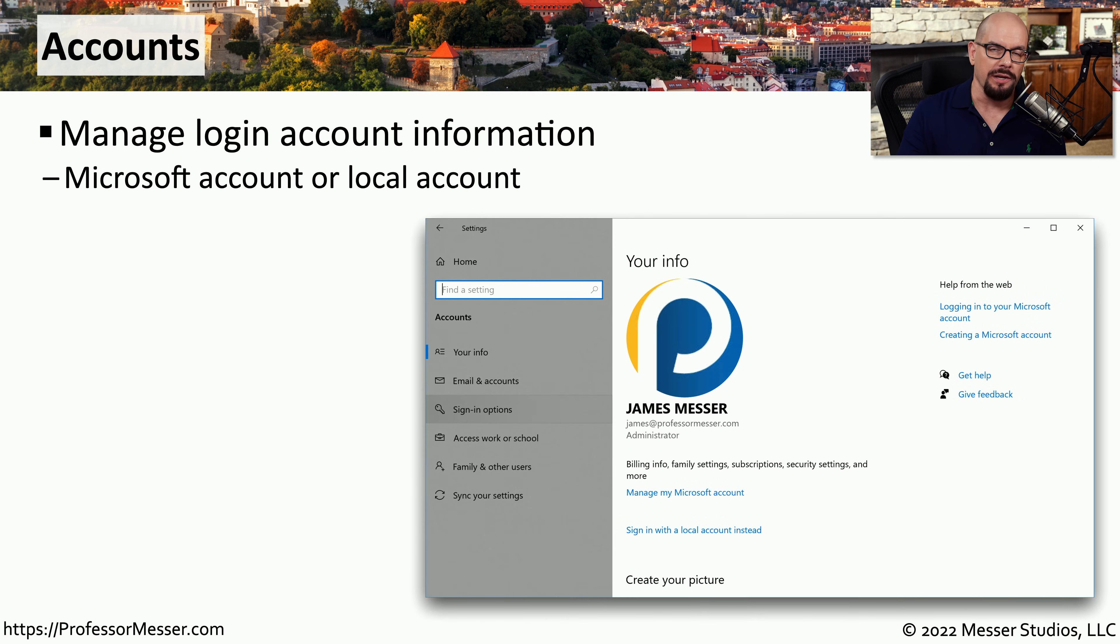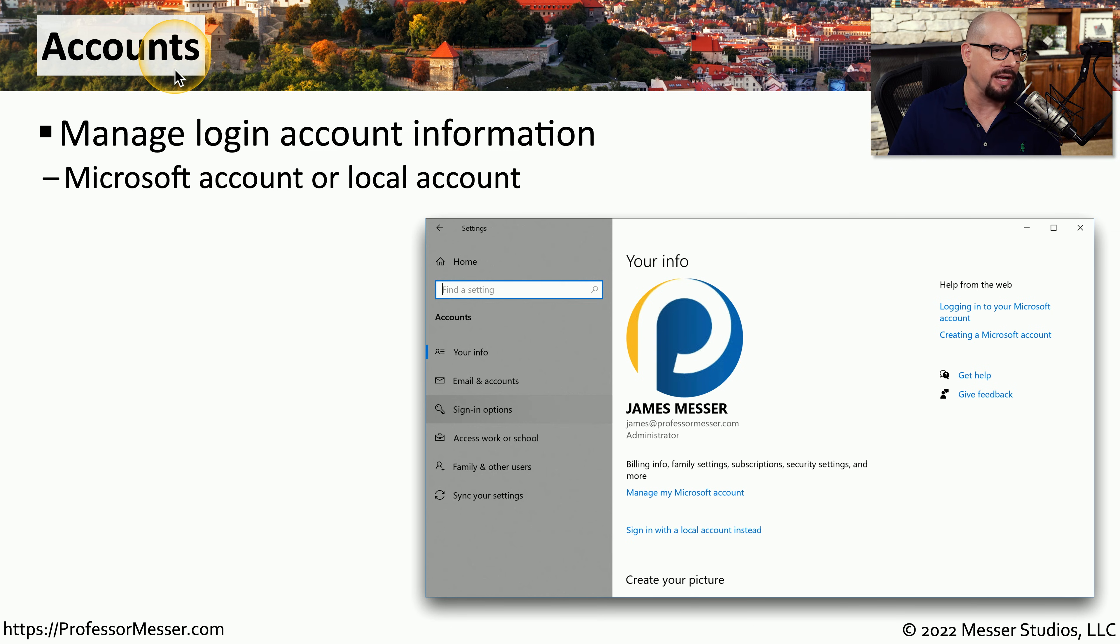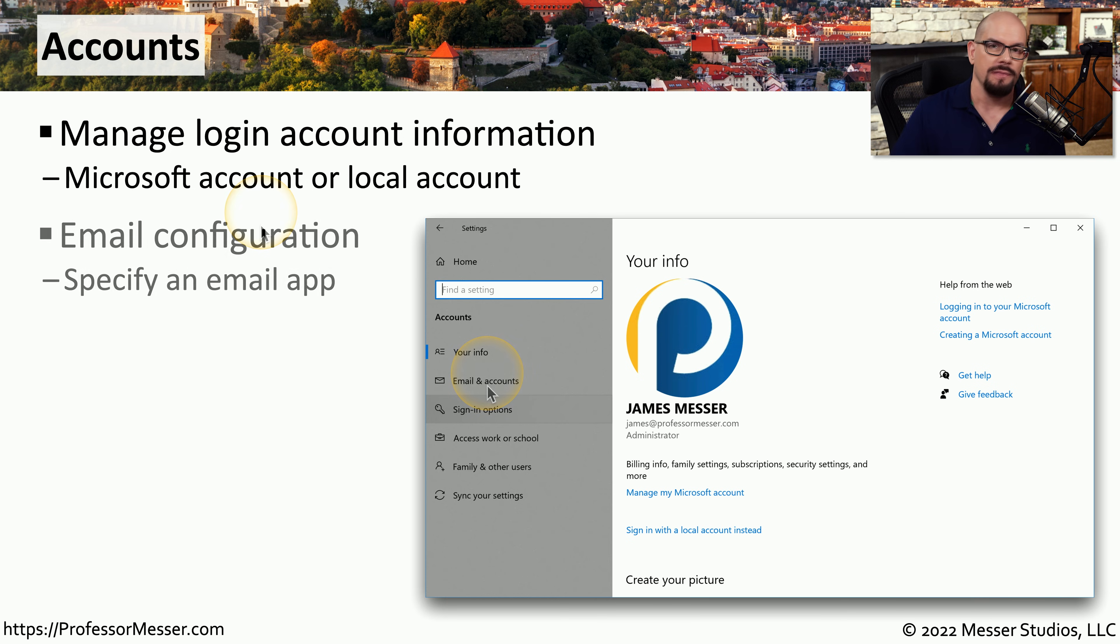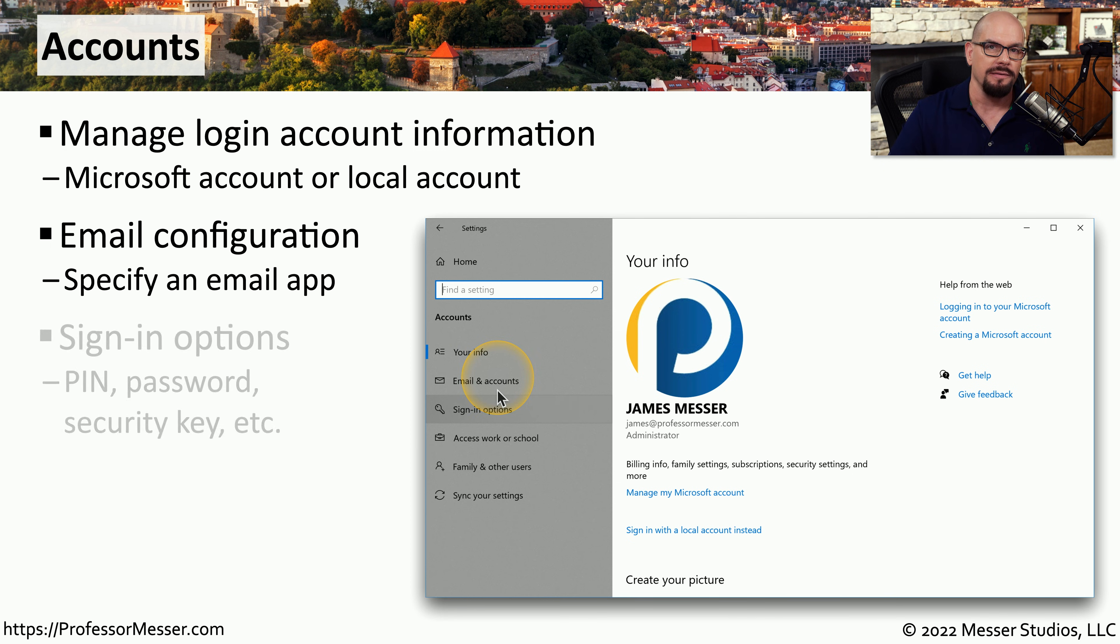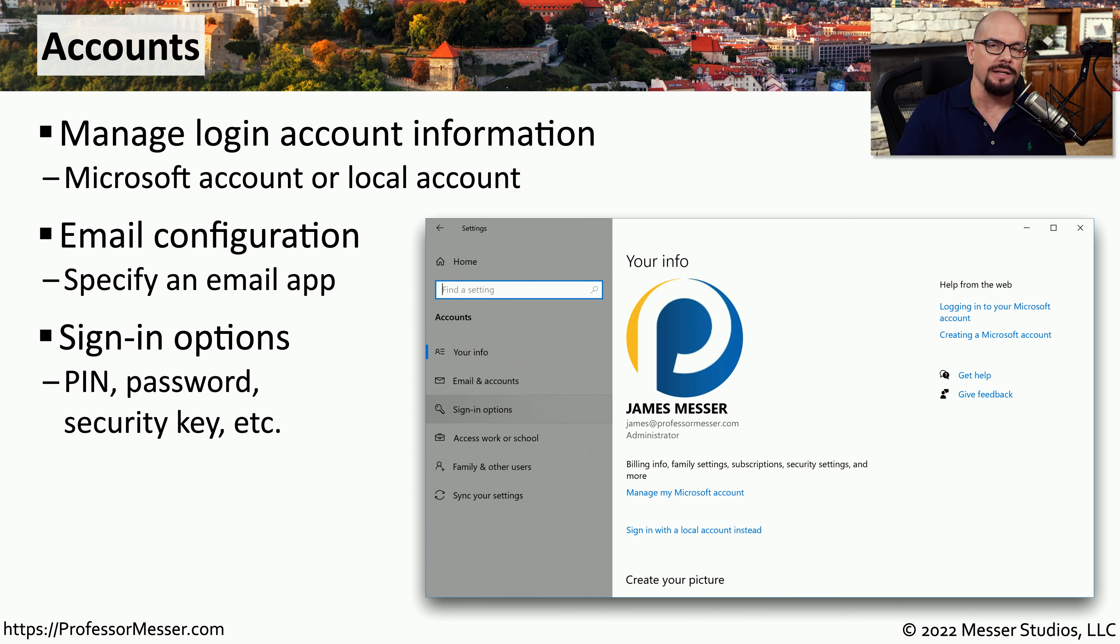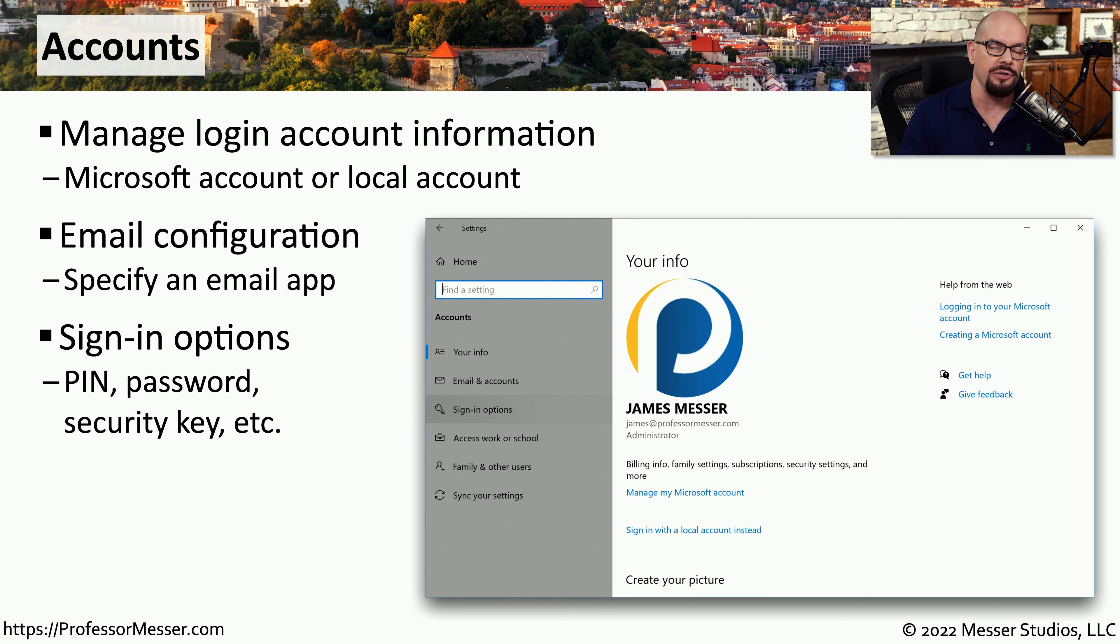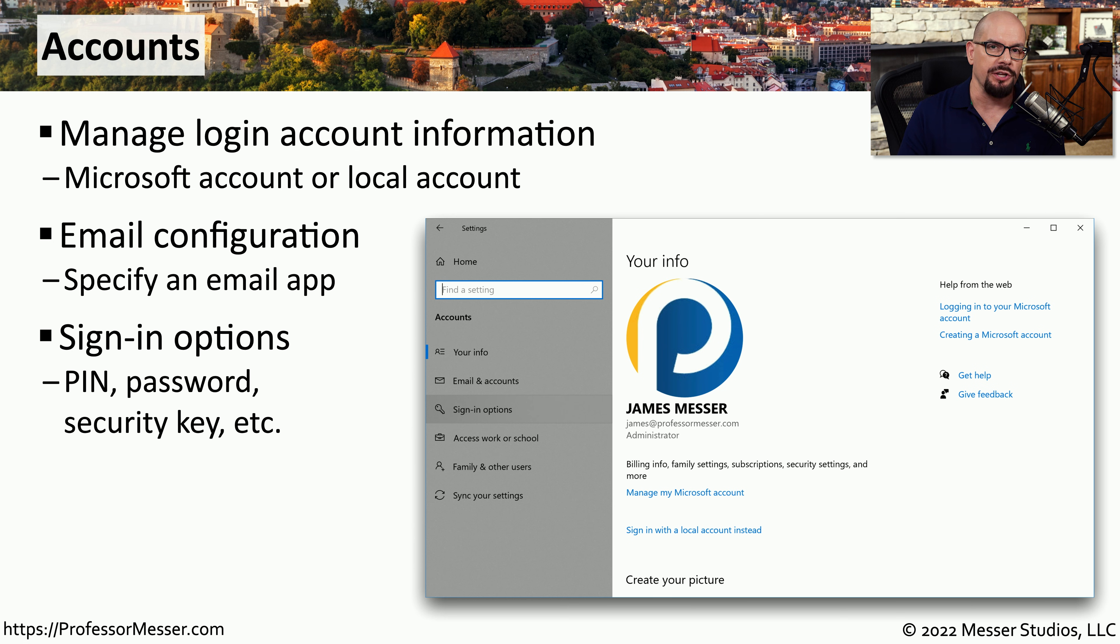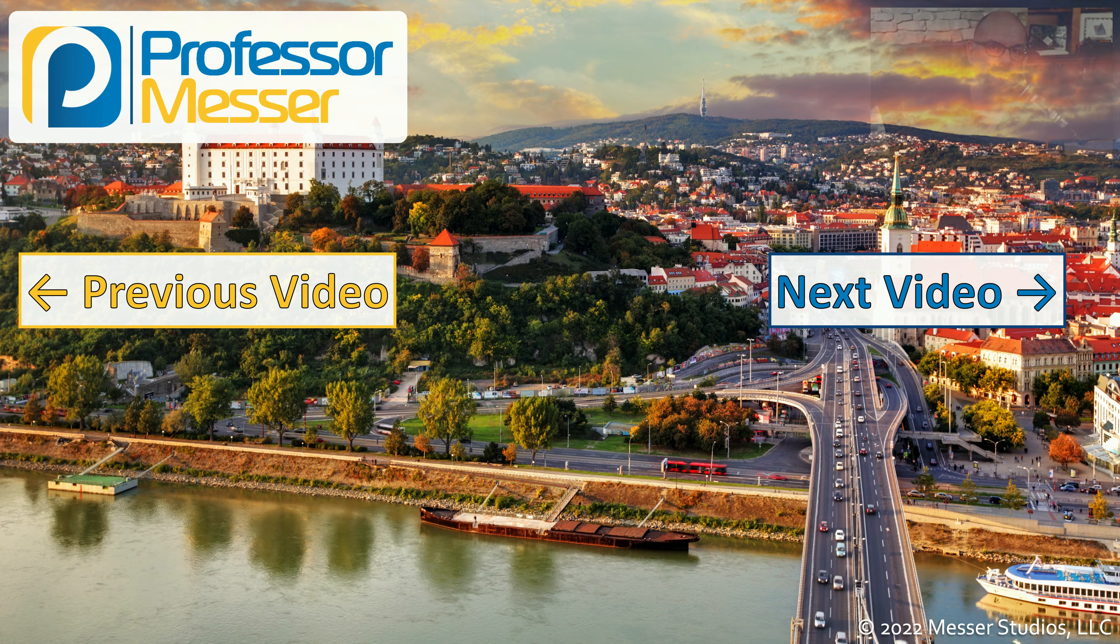You can log into Windows using a Microsoft account or using a local account on that system. Inside of the settings is an accounts option, which allows you to manage and configure all of those settings. This also allows you to configure an email application that your application will use if you ever click on a link that needs to send an email. You can also tell Windows how you would like to log into the system. Would you like to use a personal identification number? Would you like to use a traditional password? Or do you have a security key that you could use along with this setting? If you need to make this login process more secure, you'll find all of those settings under the accounts option.